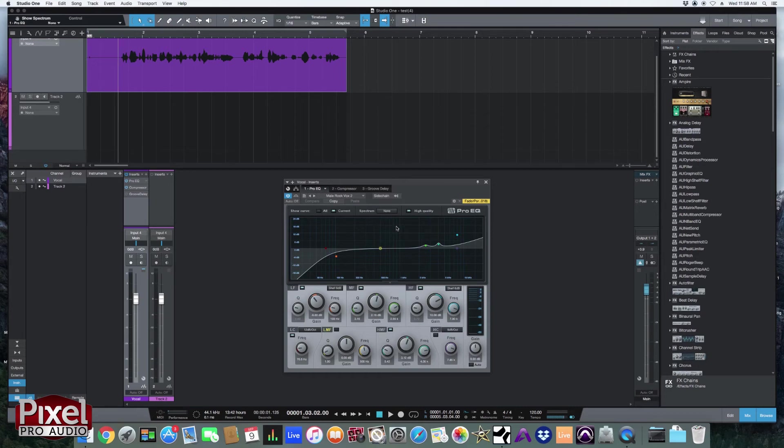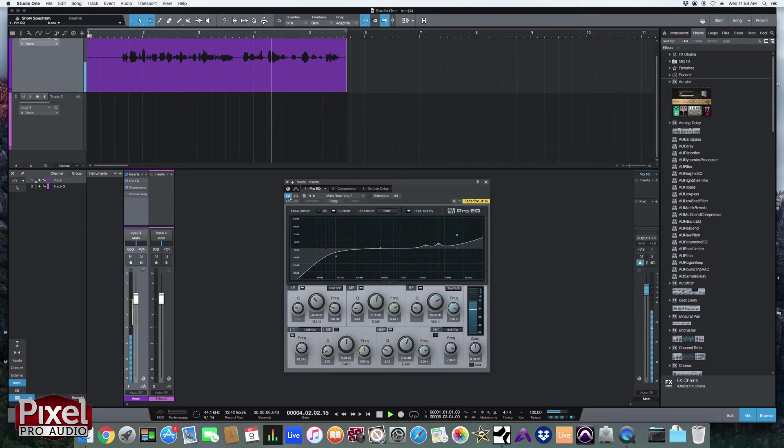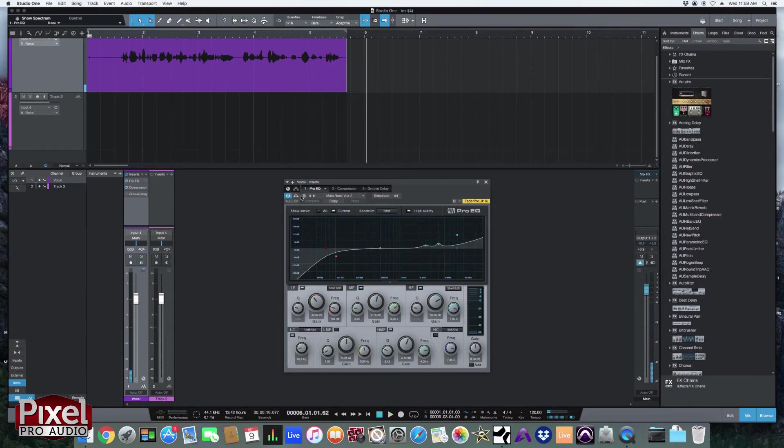So let's see what this sounds like. I'll have it off and then I'll activate it. That actually sounded pretty good. I like these presets a lot.